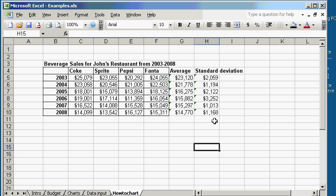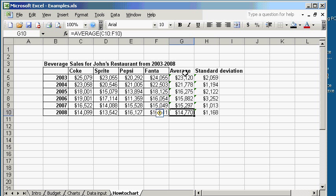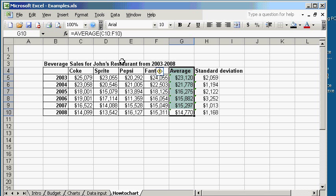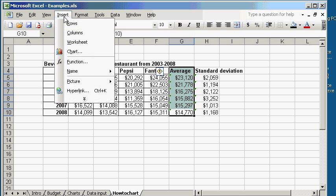So let's go ahead and select the average column. Click shift, click again. Make sure you select the average title also. You go to insert chart.